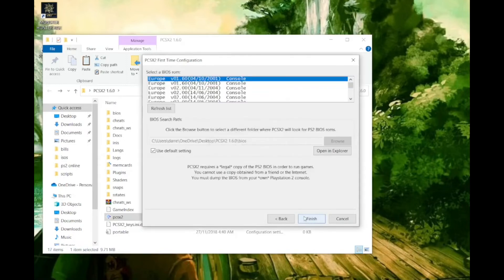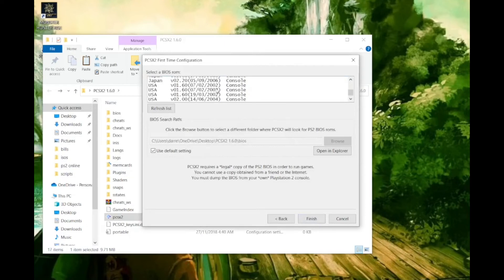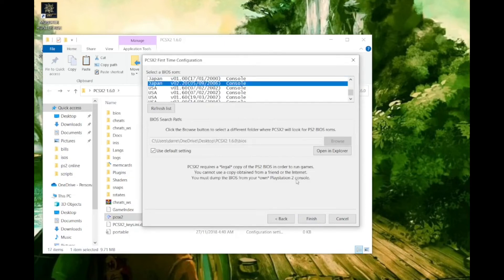In the BIOS configuration you'll notice that all of the BIOS files show up in this box. Scroll down and highlight Japan version 2.20 and click finish.